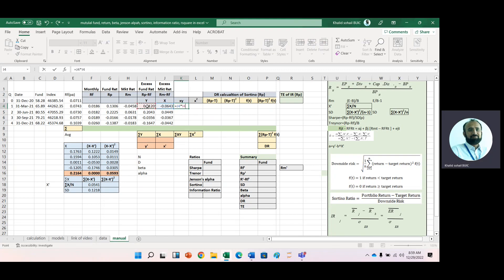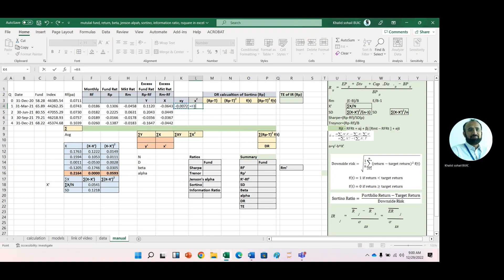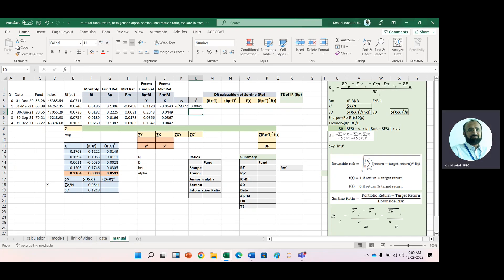Remember, you will have to do all this calculation with the help of a calculator, because most of the time in exam questions you are asked to calculate these performance ratios manually. Now take the square of x, and then copy it down.